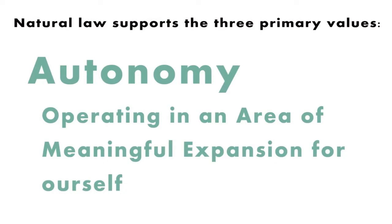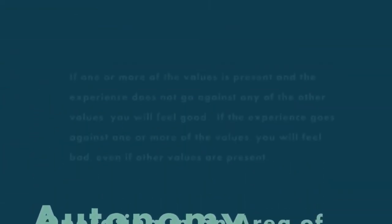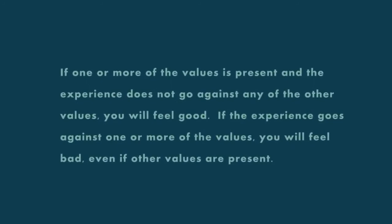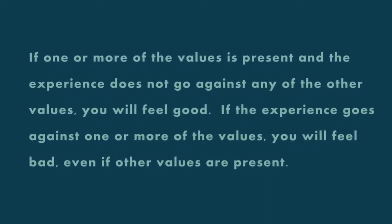The natural law or rule is this: if one or more of the values is present, and the experience does not go against any of the other values, you will feel good. If the experience goes against one or more of the values, you will feel bad.